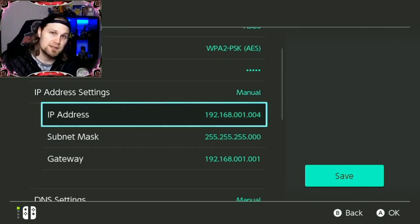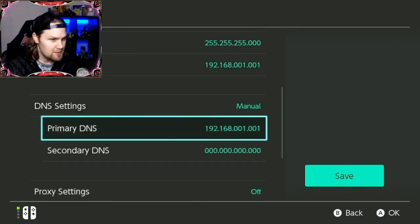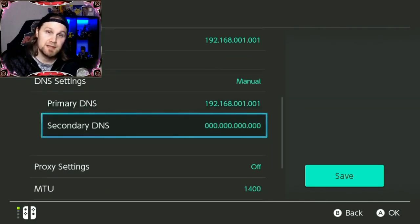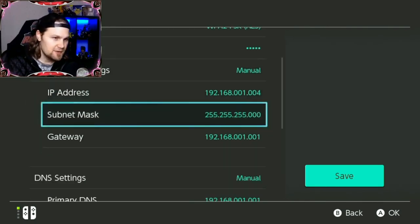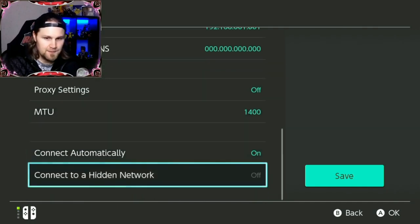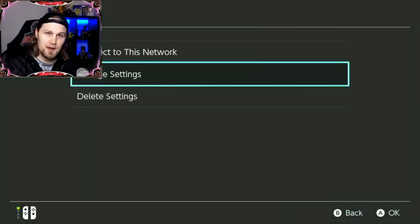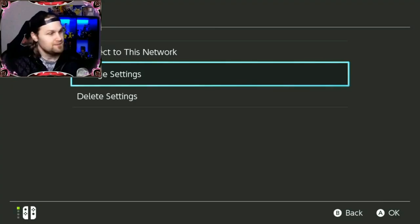Like the IP address, subnet mask, gateway, primary DNS, and secondary DNS. After you have done all of these, click on save and now you have a static IP address.